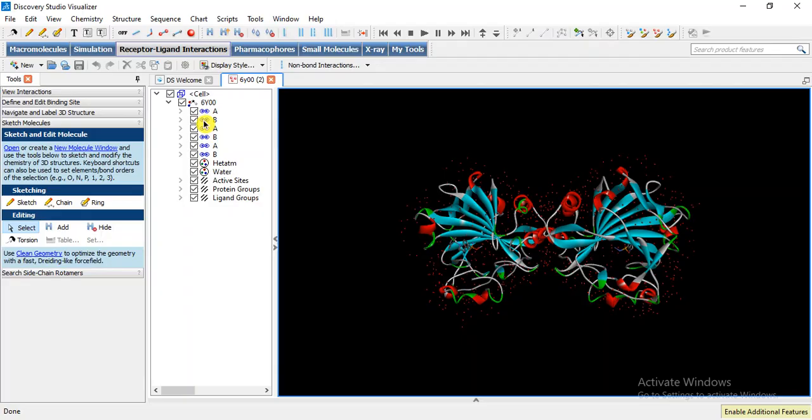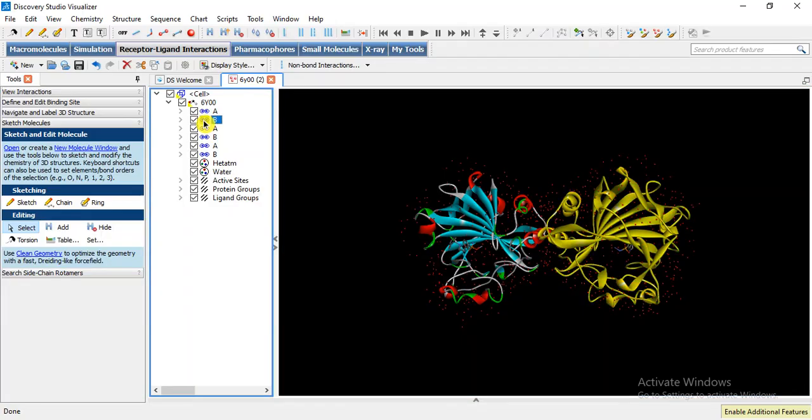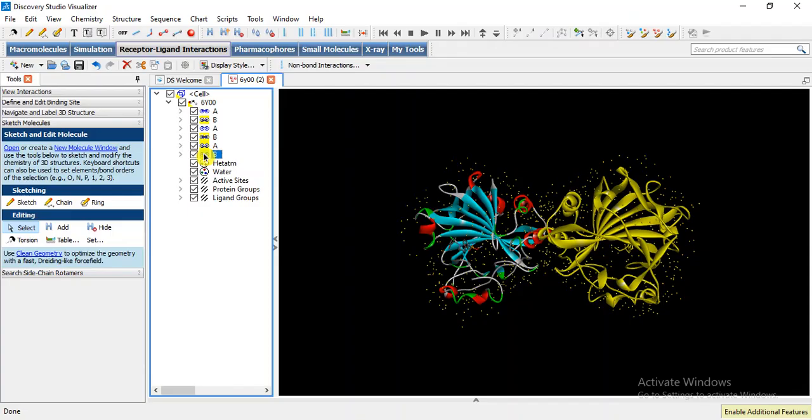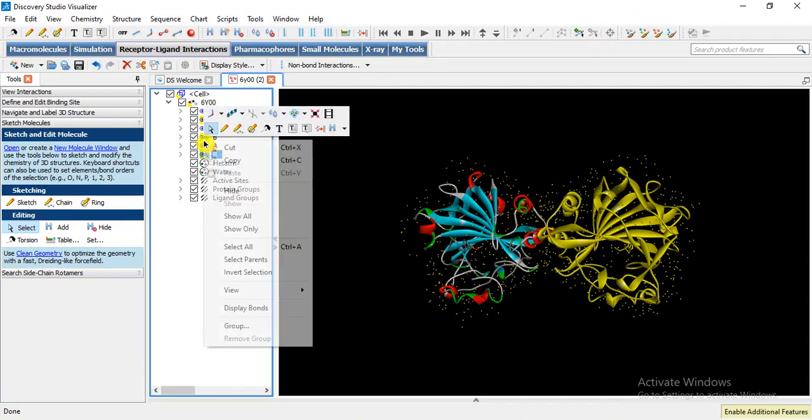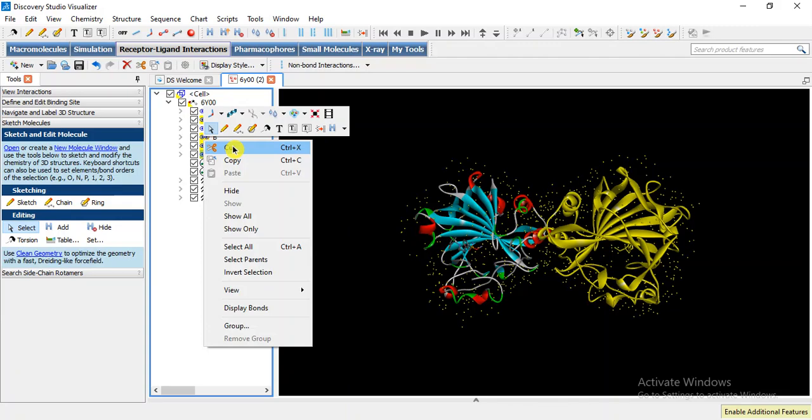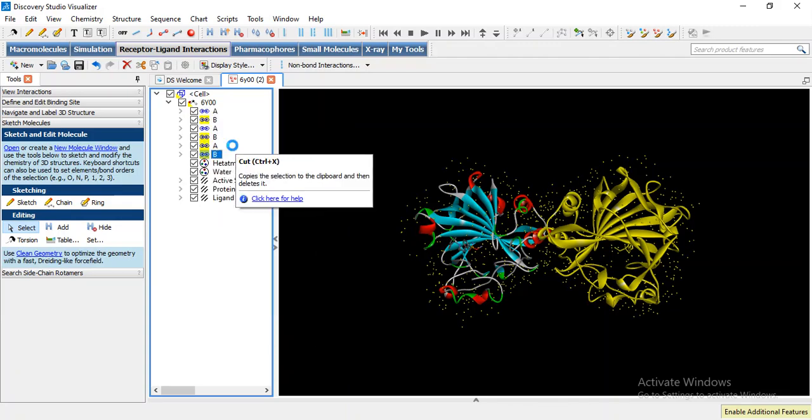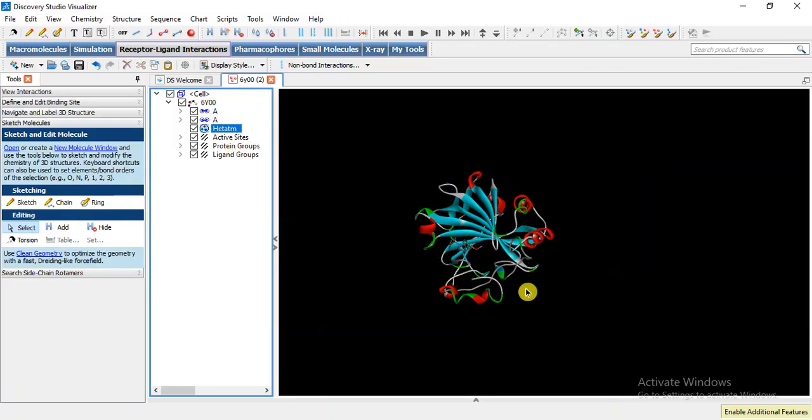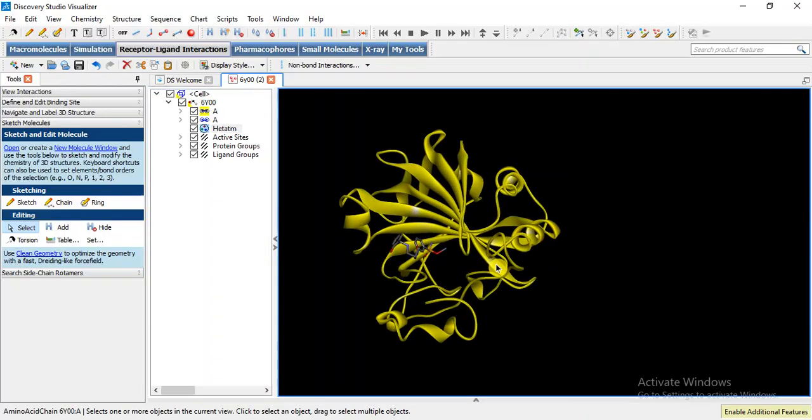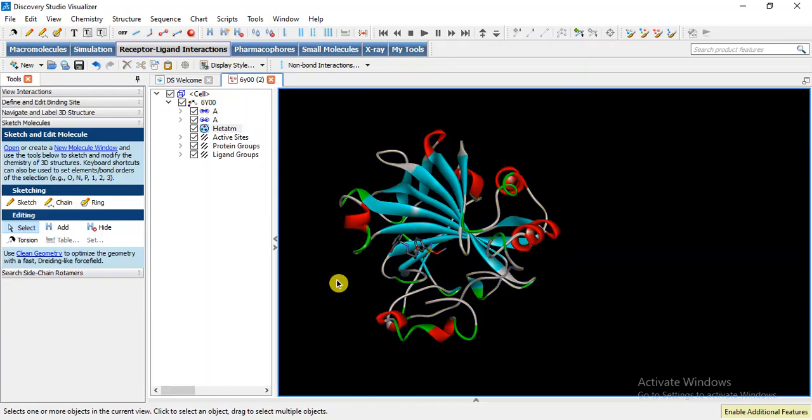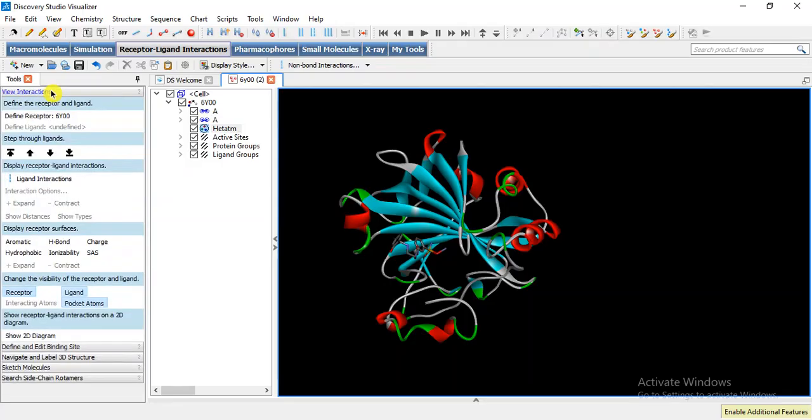So I am going to select B, its ligand and water molecules of chain A and water molecules of chain B. Now I am going to cut it. Simply by right click we can cut and here is our receptor.